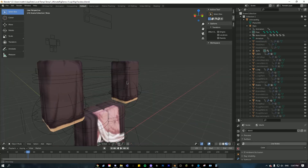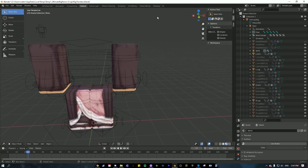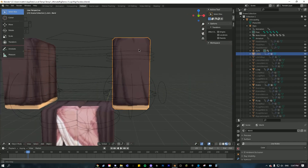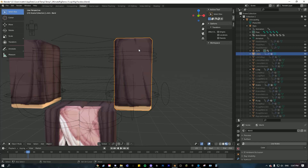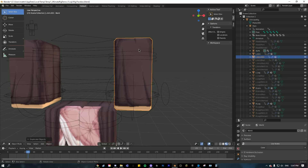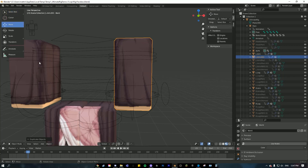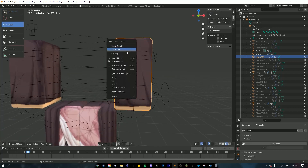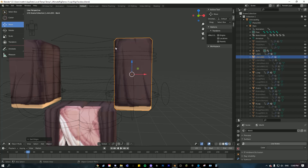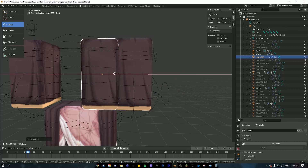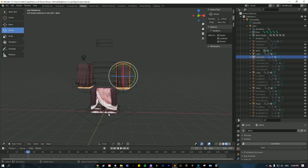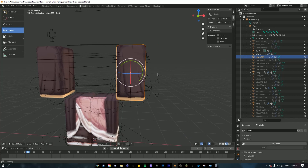What you want to do is hide the torso so you only have the limbs. Then click on the arm, hit Shift+D, and immediately click — now you have two arms. Then right-click, set origin, and choose 'Origin to Geometry' so that you rotate around the middle of the part instead of at the origin of the scene.